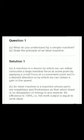Question number one: what do you understand by a simple machine, and state the principle of an ideal machine. A machine is a device by which we can either overcome a large resistive force at some point by applying a small force at a convenient point and in a desired direction, or by which we can obtain a gain in speed.